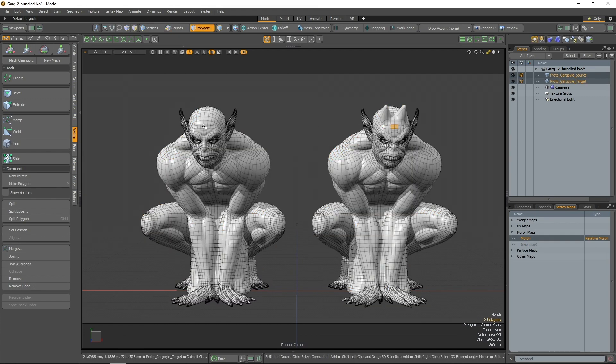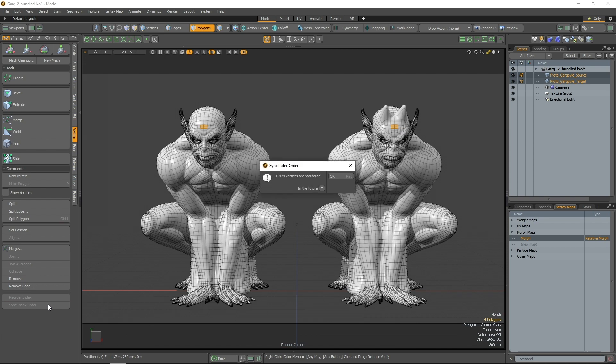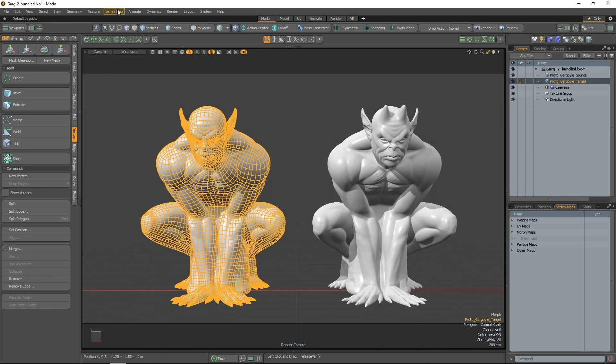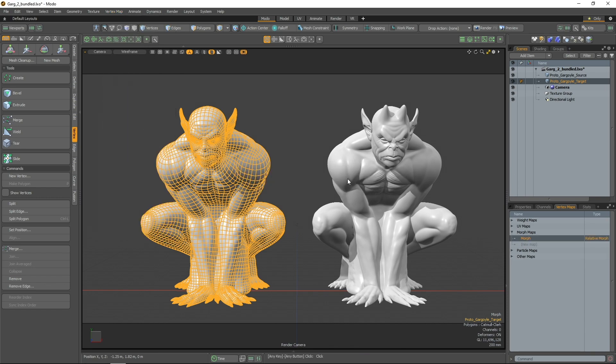To eliminate this problem, I can now select the same two polygons on the source mesh and the target mesh, and then run the Sync Index Order command. Now attempting to transfer the morph map is successful.